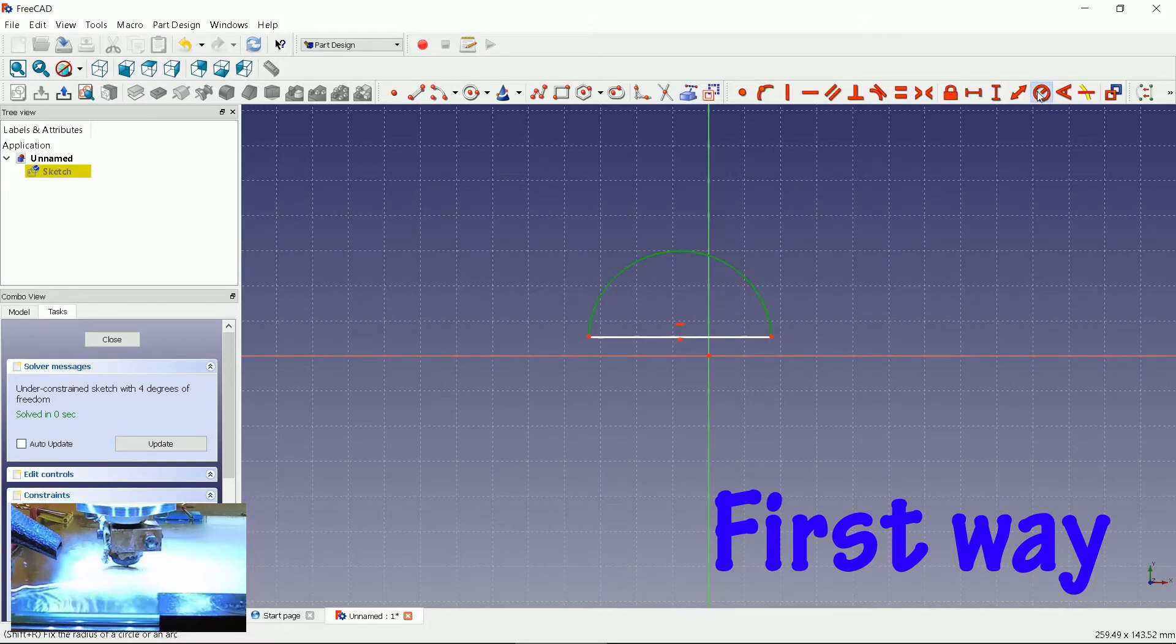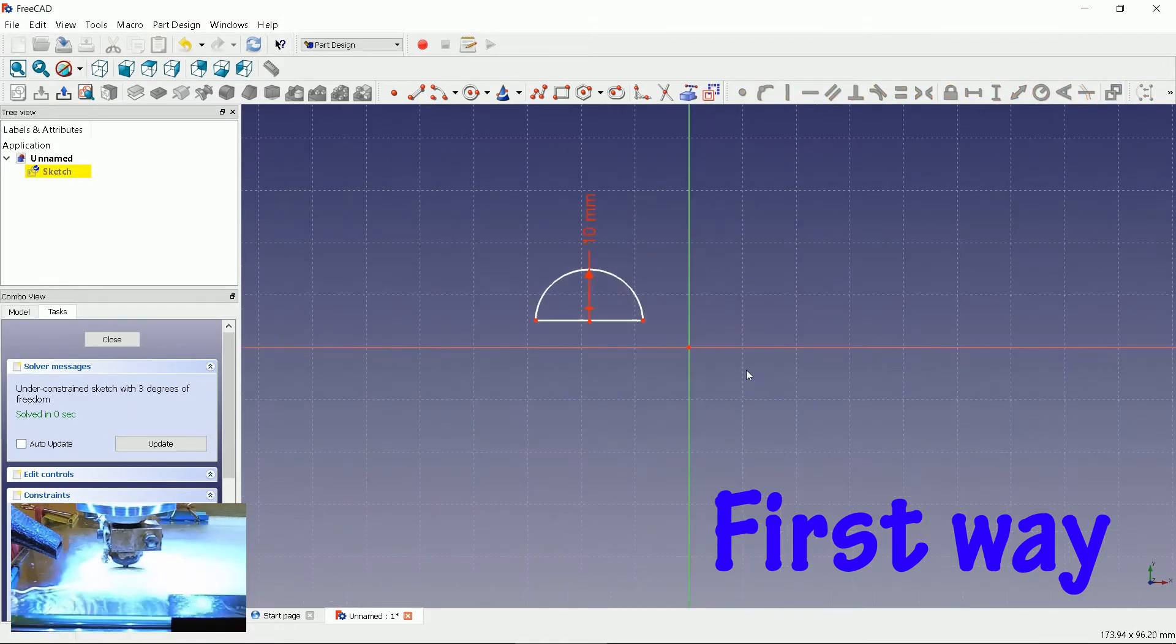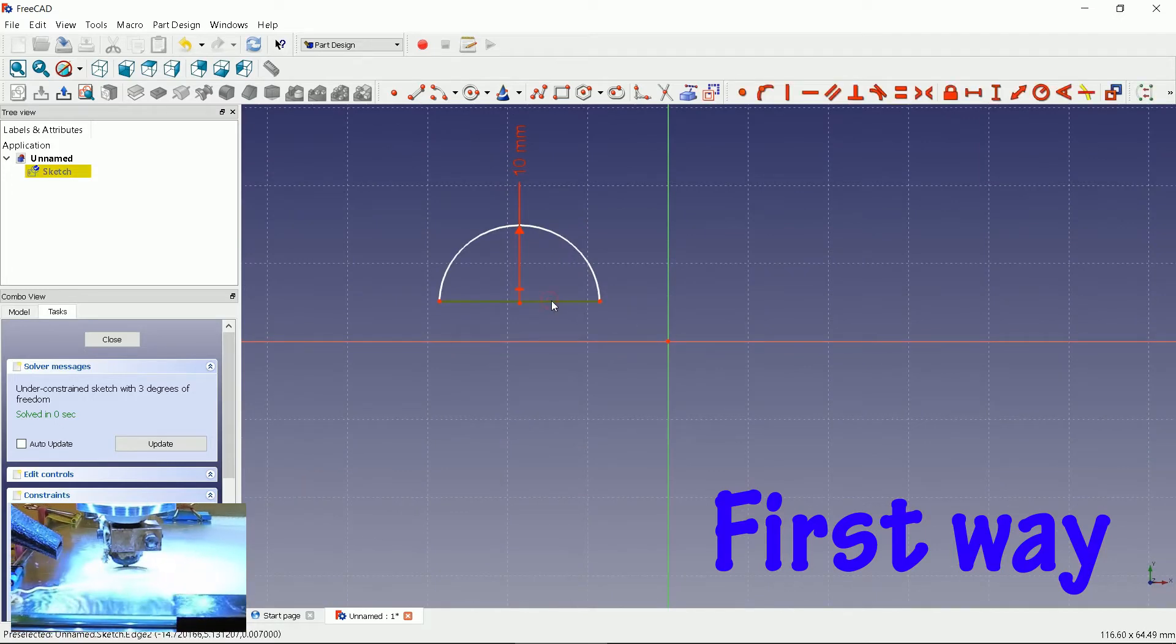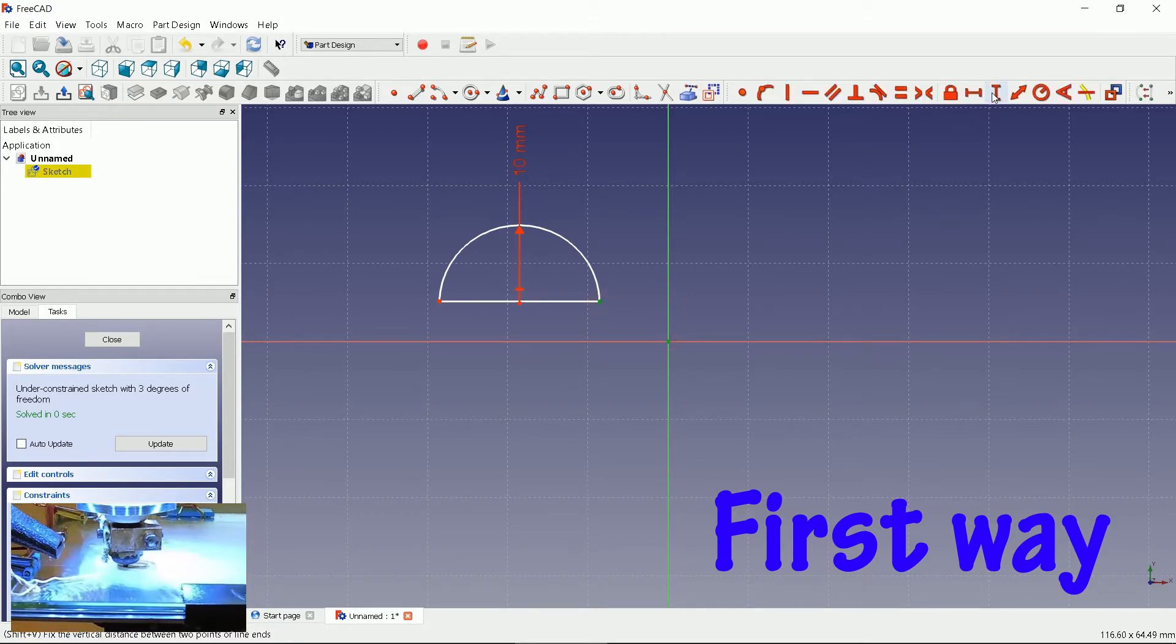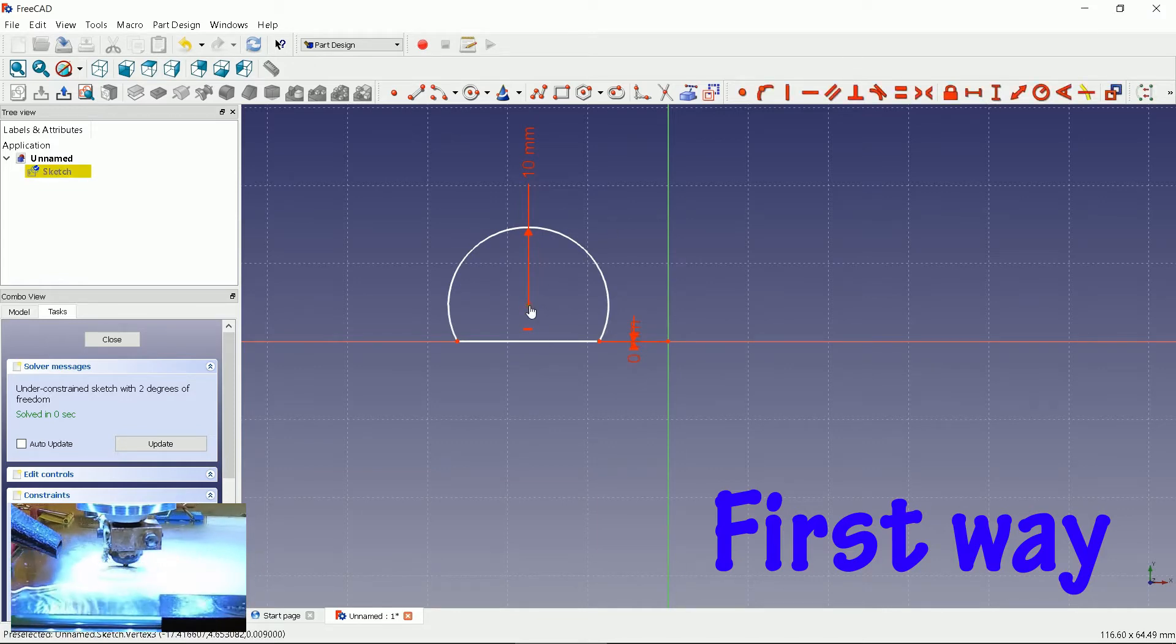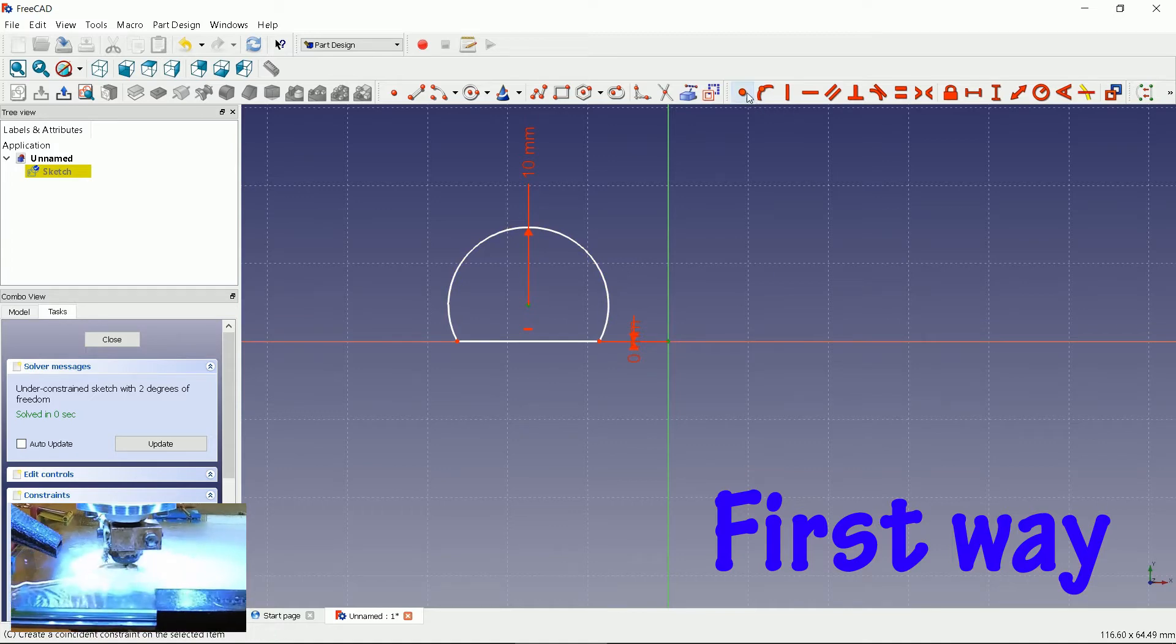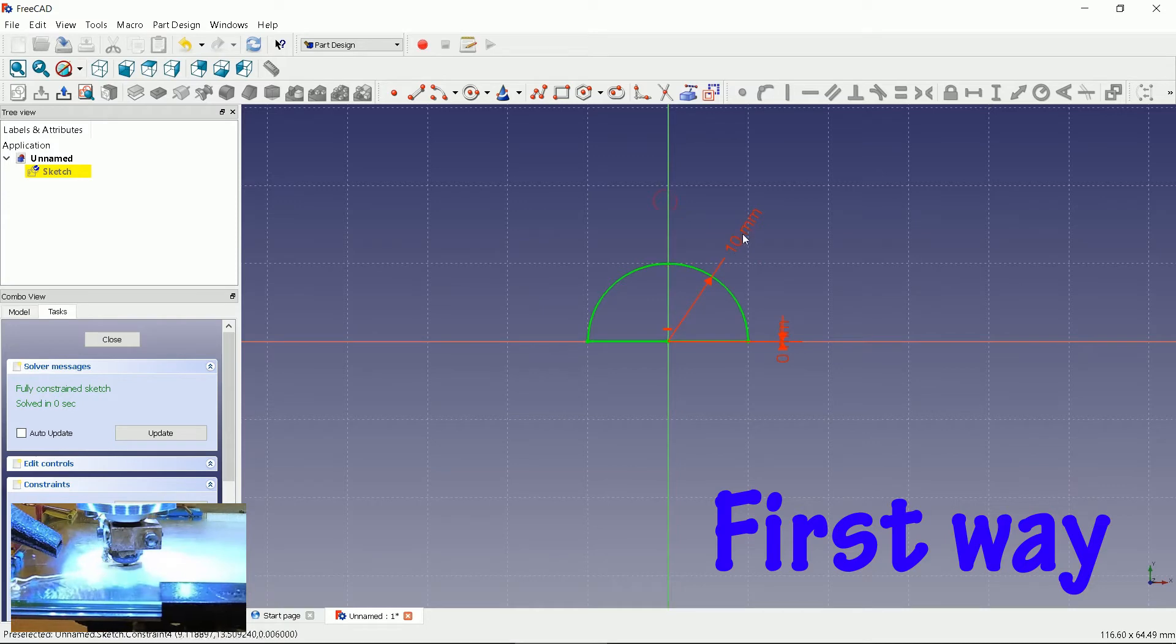Set radius to 10 mm. Choose one of the points and set the Y axis offset to 0. Select the arc center point and zero coordinate and coincide them. We have a fully constrained sketch. Close design.